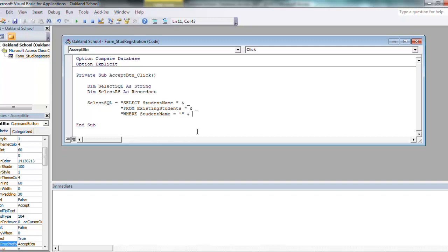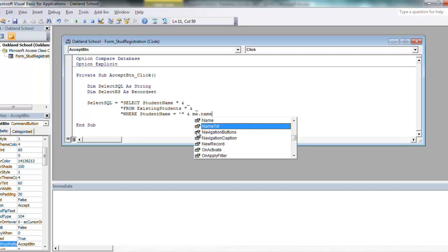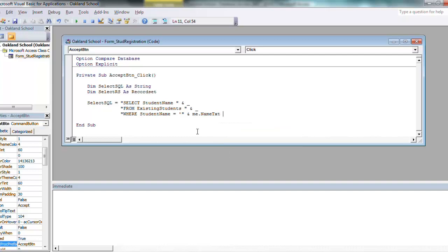So student name in the table existing students is a text field, so we have to include the single quote or single tick mark or apostrophe, whatever you want to call it. And then we have to close this double quotes, and I'll say ampersand. And then I always use me dot because it gives me a quick selection and it kind of tells me that what I'm using here is some sort of a control on the form.